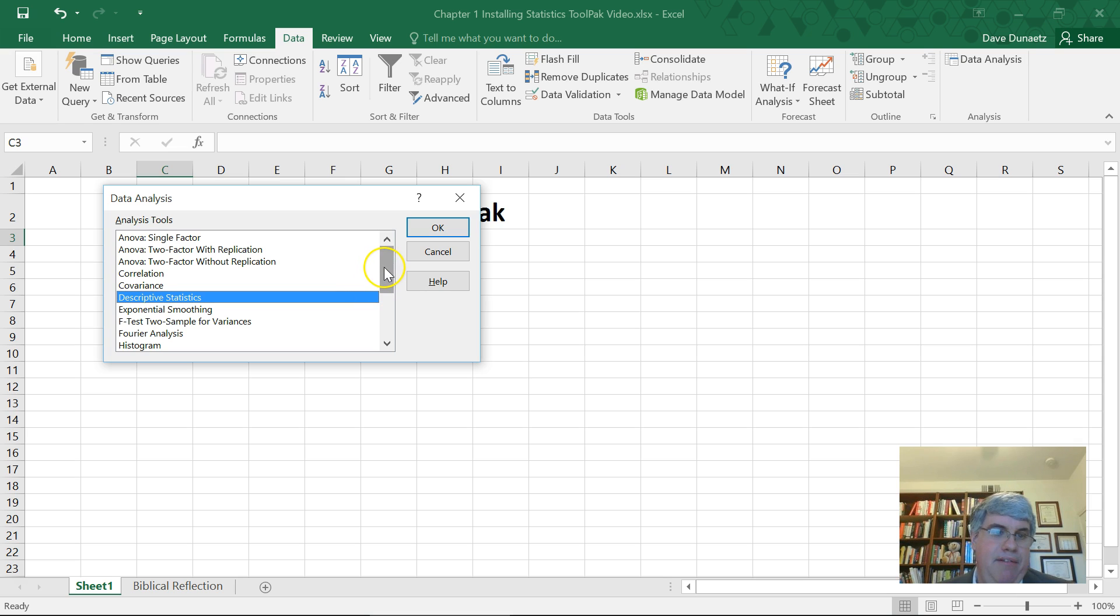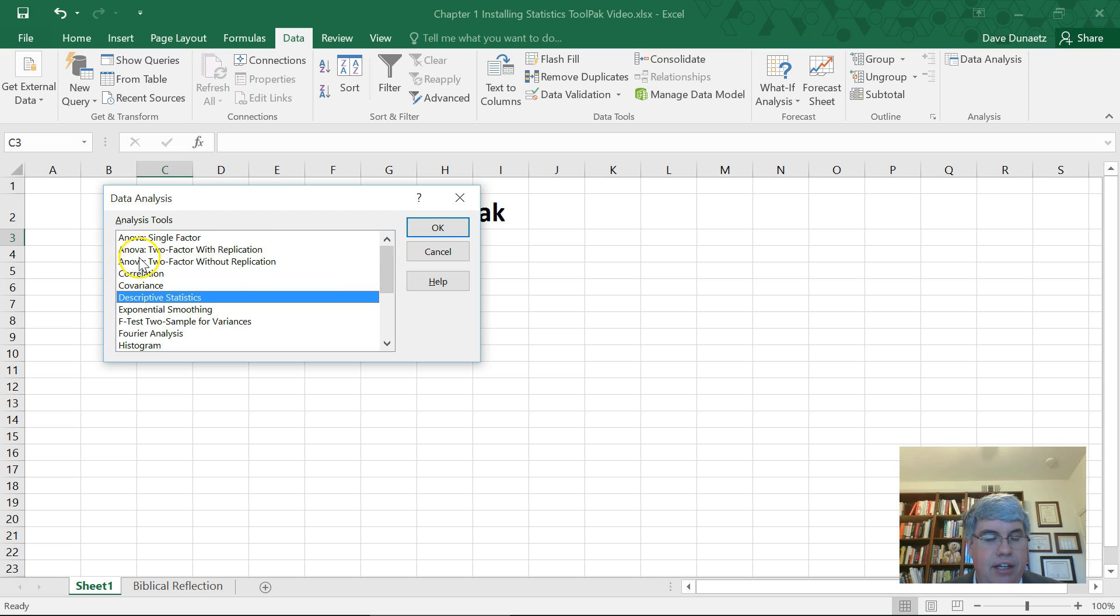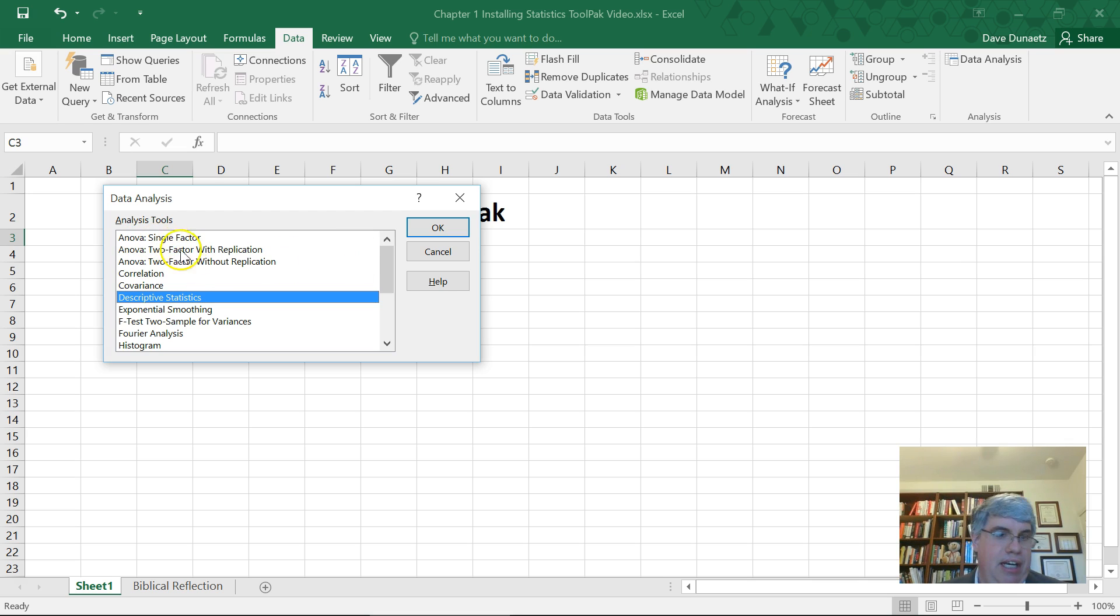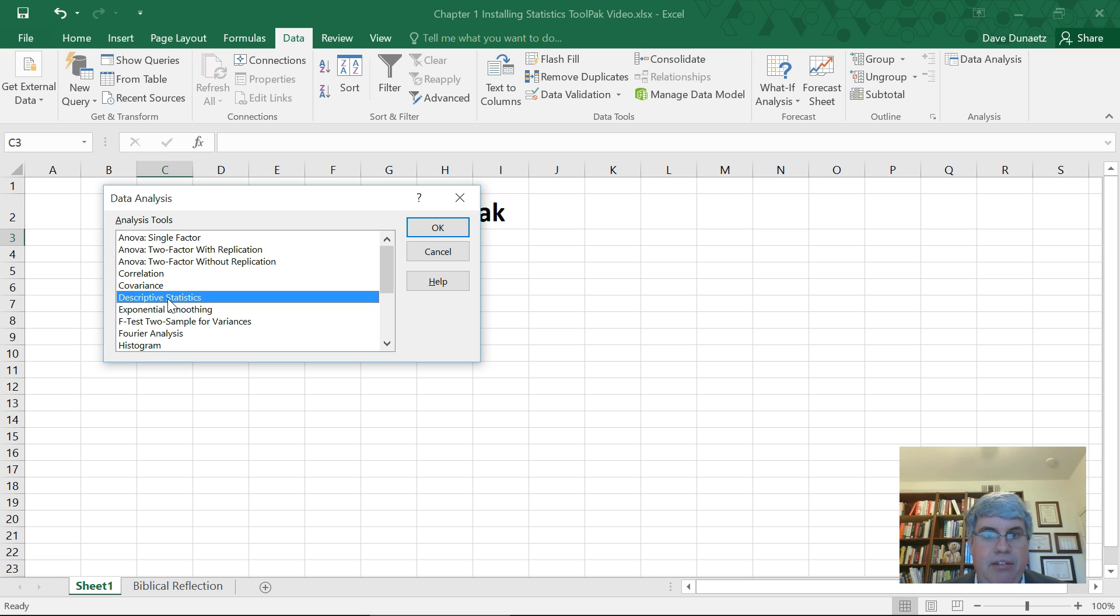But to give you a little idea of what we can do, we can use this tool pack for most of the statistics that we'll do in an introductory course. We've got ANOVA, we've got correlation, descriptive statistics is probably what you want to start off with.